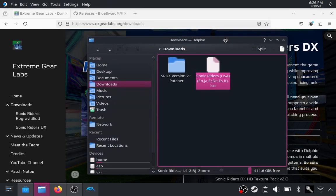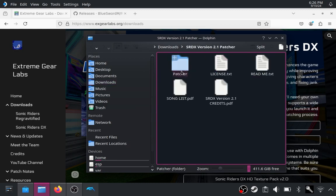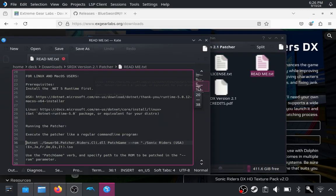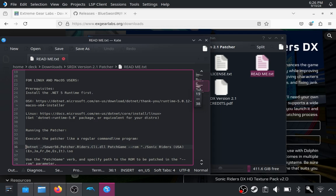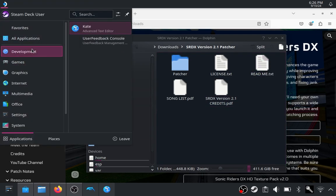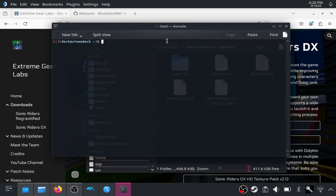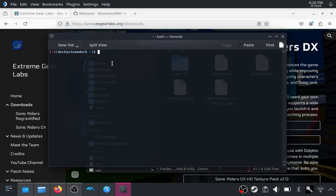Next up, we want to get the patcher working. There are a few prerequisites. If you hit the readme, there's a simple command that we can run, but before we can run that command, we need to install .NET runtime 5 or newer. What you want to do is open up a terminal — this is going to be slightly advanced, but I'm going to guide you through every step of the way.